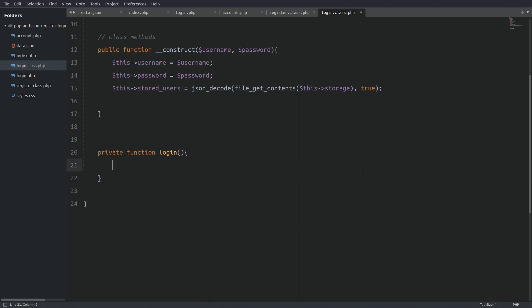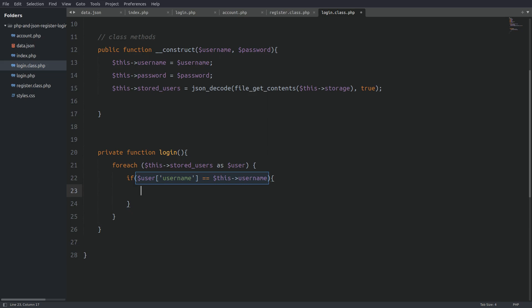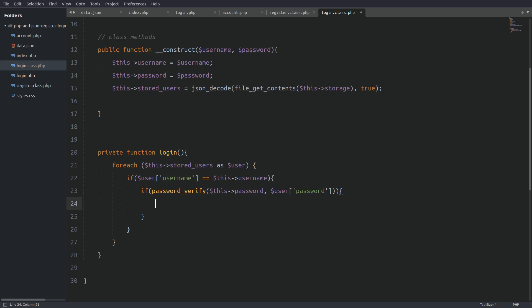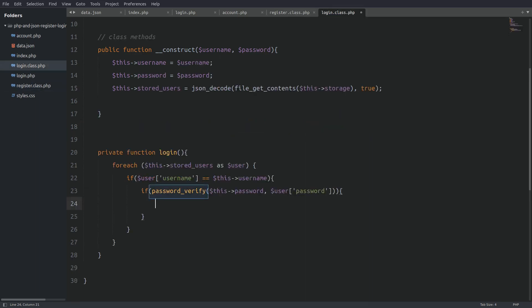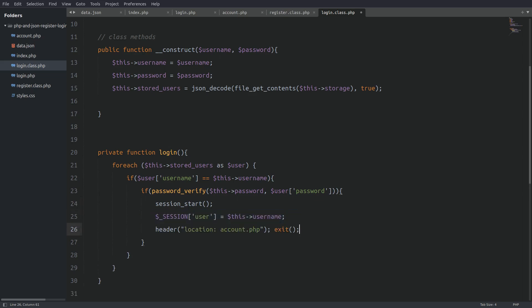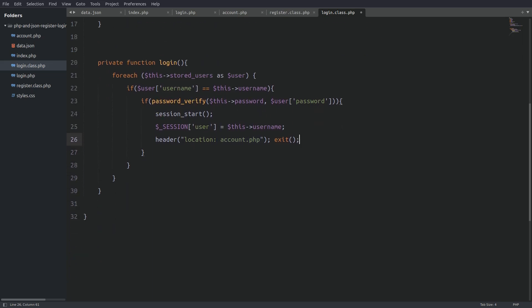Now let's go to the login method. I'll start with a foreach loop through the stored users property, storing every user in the user variable. Inside the loop I'll search for the incoming username, and if there's a match I'll use another if statement to verify the password. To verify the hashed password I use the password_verify function — it takes the plain password as the first argument and the hashed password as the second, and returns true if they match. The password_hash and password_verify functions work together: when you hash with password_hash you must verify with password_verify. Then I'll start a session, set the username to a user session, and redirect the user to account.php. If there's a wrong username or password I throw an error — and notice we return the error outside the foreach loop.